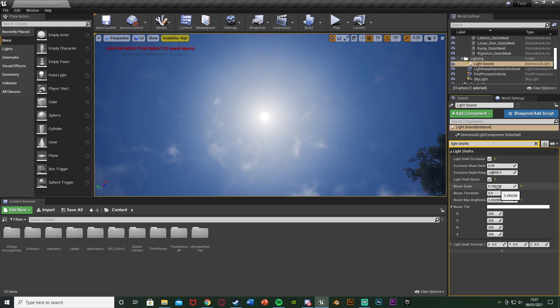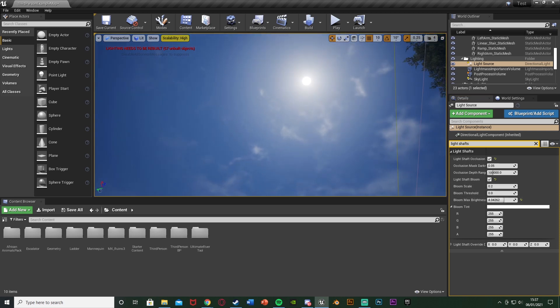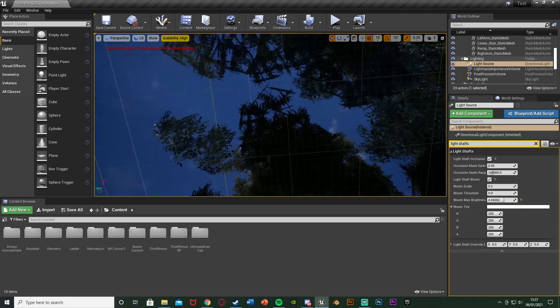And again looking underneath the trees you can see this is working already. The more we up these the different it will look.